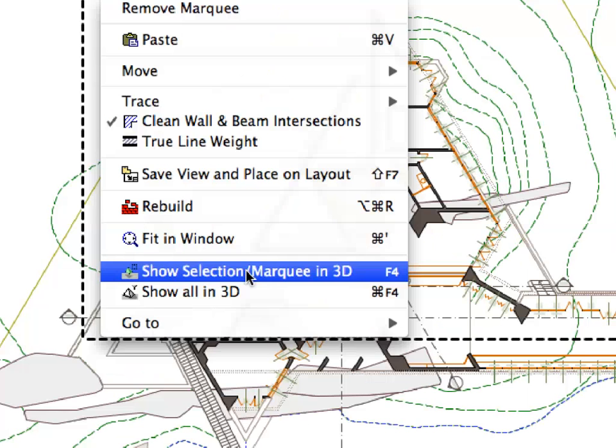Activate the Show Marquee in 3D command from the context menu to display the previously defined area in 3D.